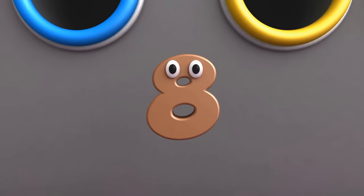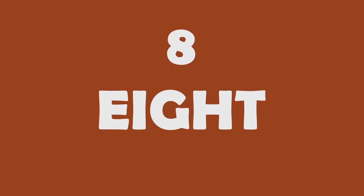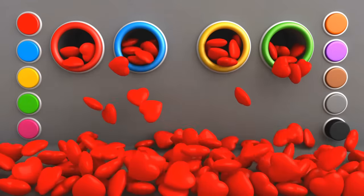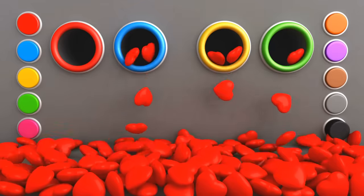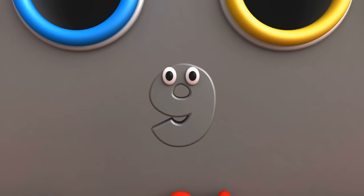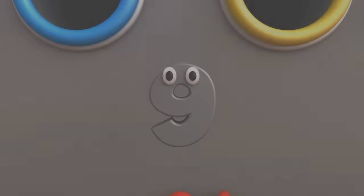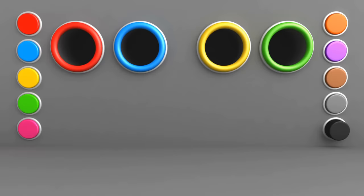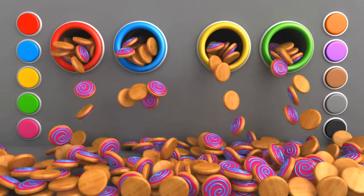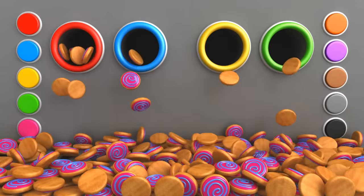Six, six. Wow! Yay! Bye! Seven, seven. Wow! Yay!